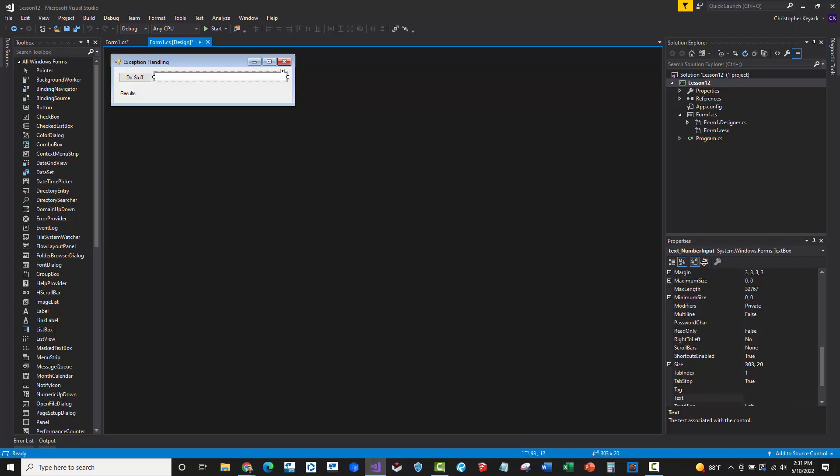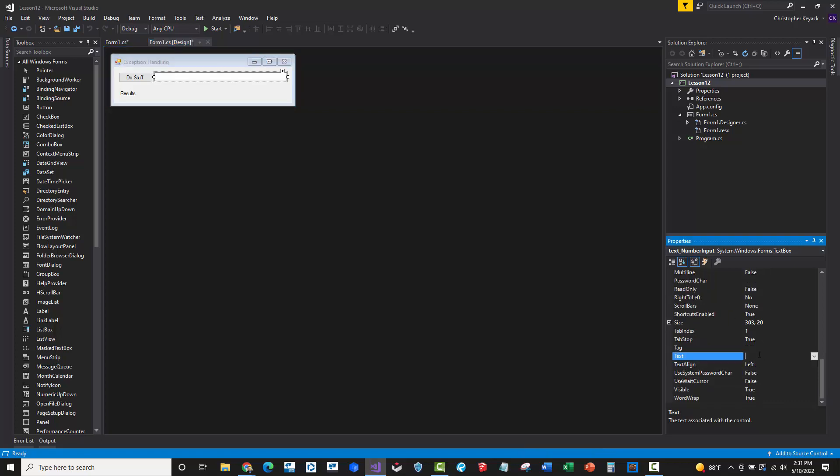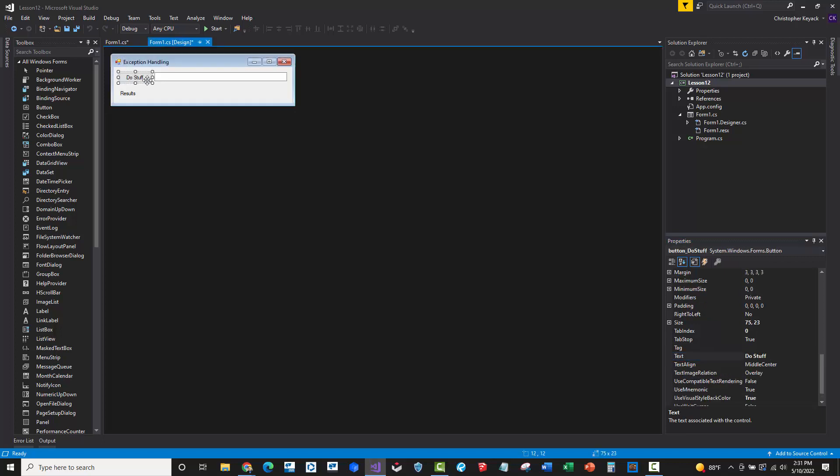Just remember that here on this text box control, at the lower right-hand corner, when we look at the properties, we'll see that we've called this control, this text box, text underscore number input. And we're specifically going to be reading whatever the user has entered in the text field here or entered into that text box.